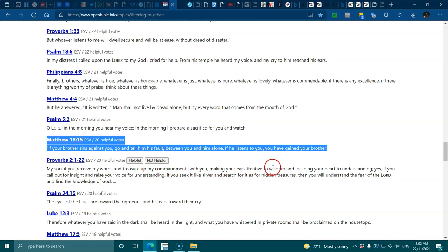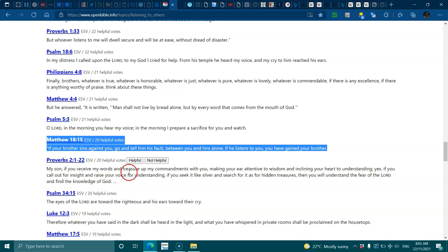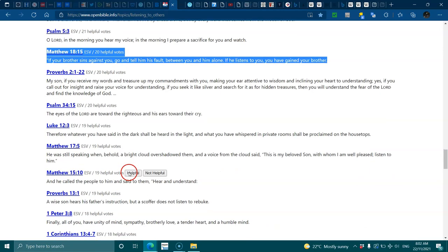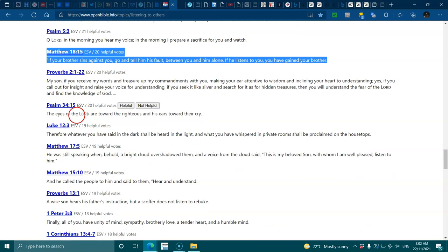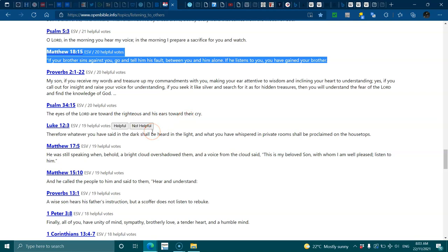Proverbs 2:1-22, my son if you receive my words and treasure up my commandments, making your ear attentive to wisdom and inclining your heart to understanding, if you call out for insight and raise your voice for understanding, if you seek it like silver and search for it as hidden treasure, then you will understand the fear of the Lord and find the knowledge of God. Psalms 34:15, the eyes of the Lord are toward the righteous and his ears toward their cry.